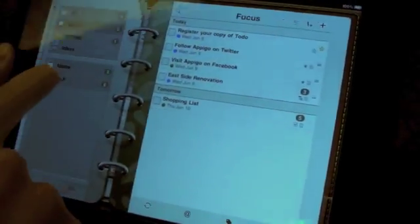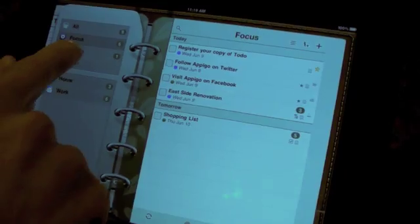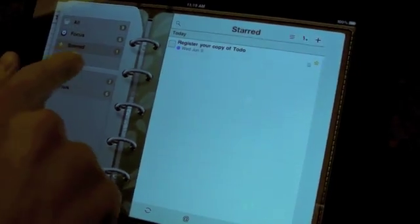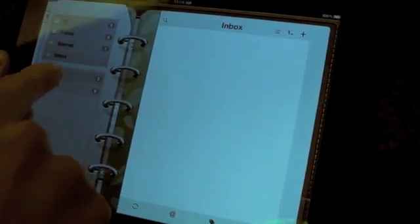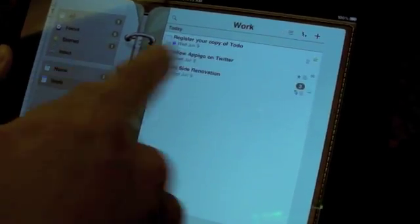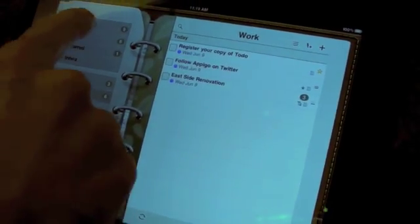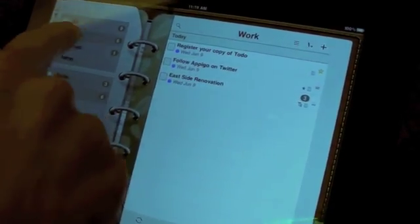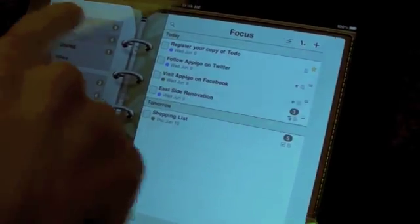You can switch between all the different lists and on the right in your paper it immediately changes to what you're looking at.